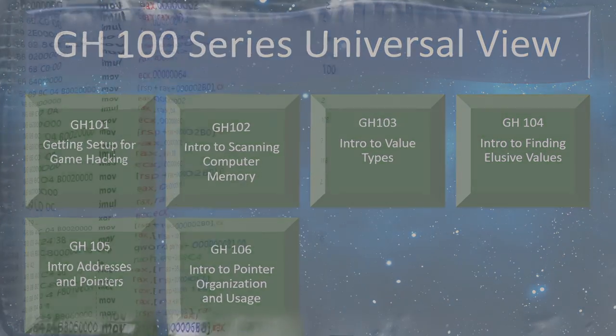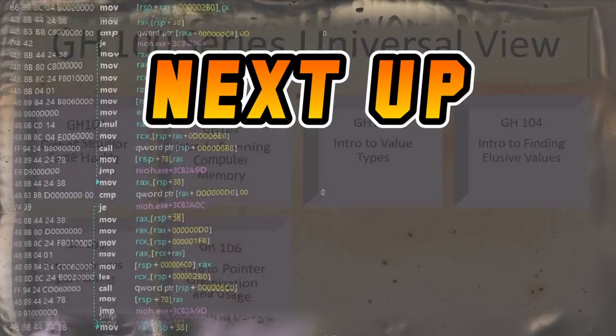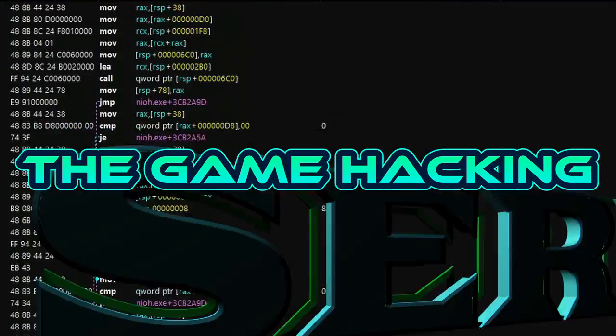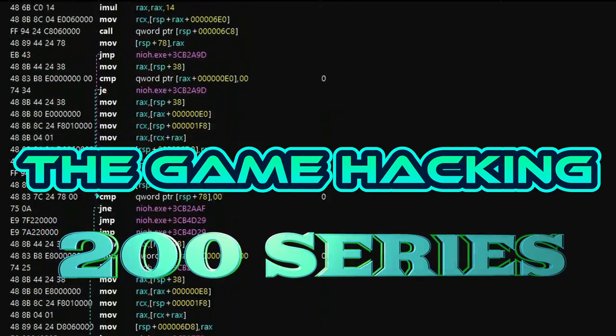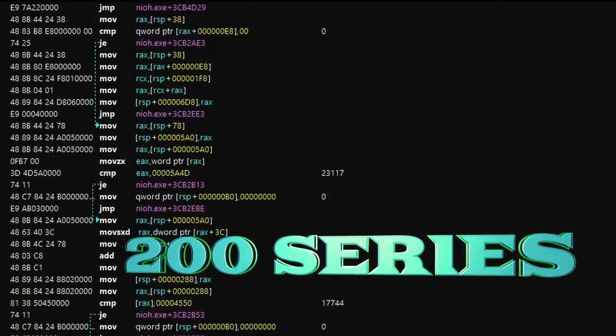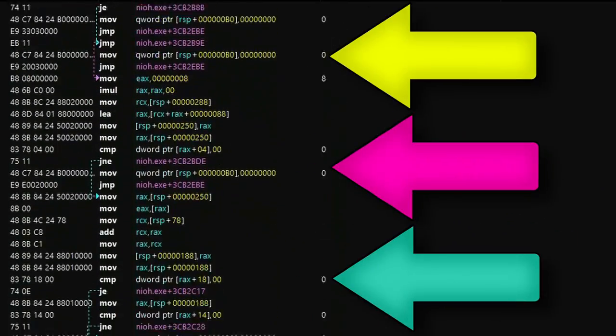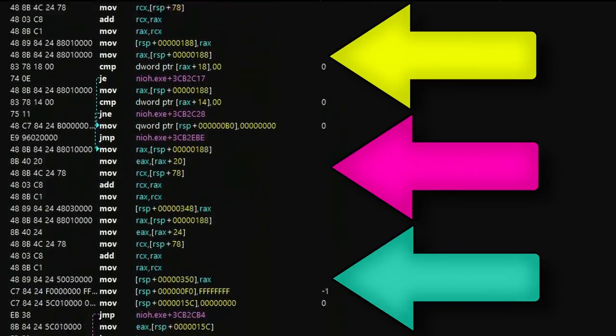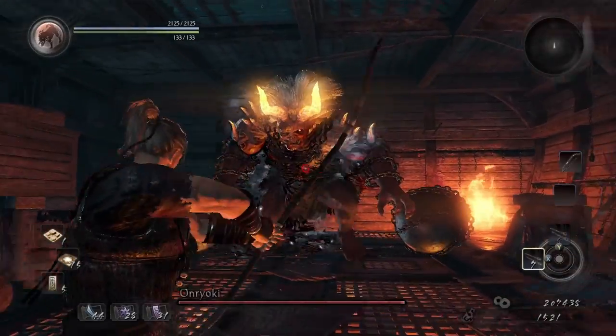So be sure to check out the Game Hacking 200 series, where we go a bit deeper into this hacking stuff by learning how to read and manipulate game code and achieve even more impressive hacks.